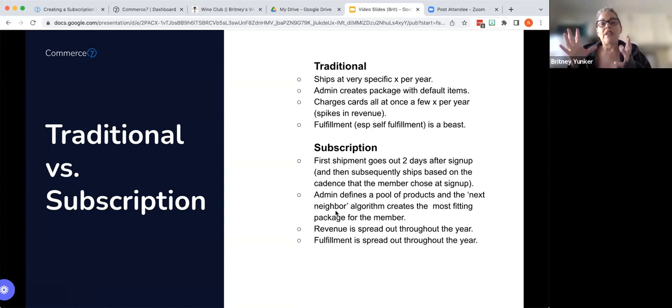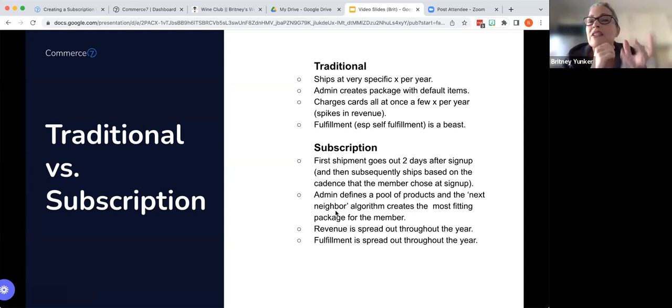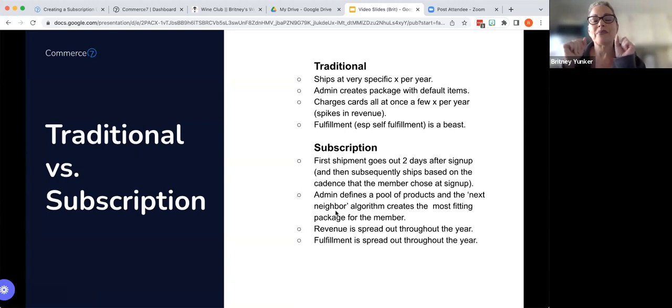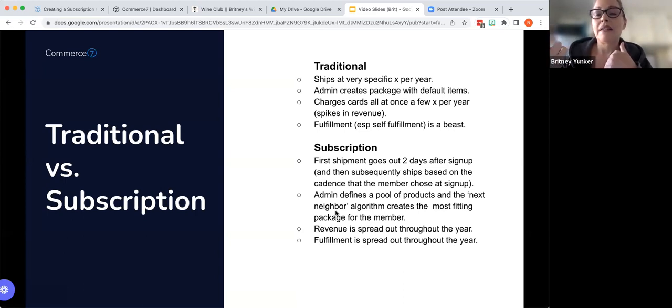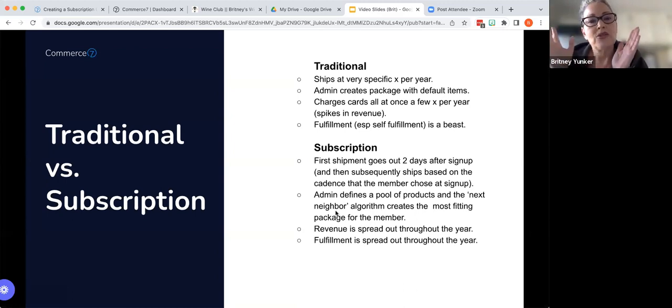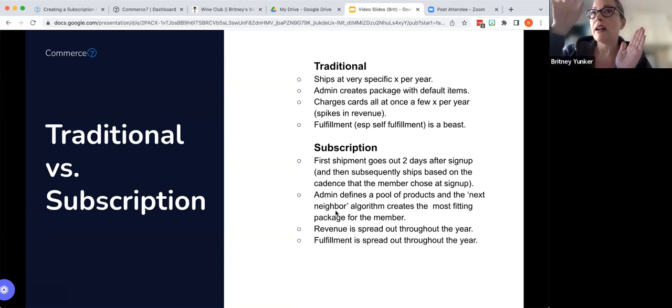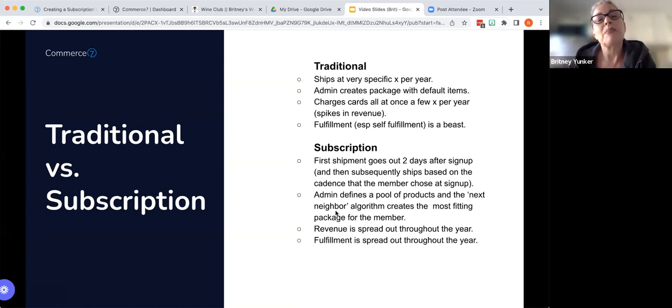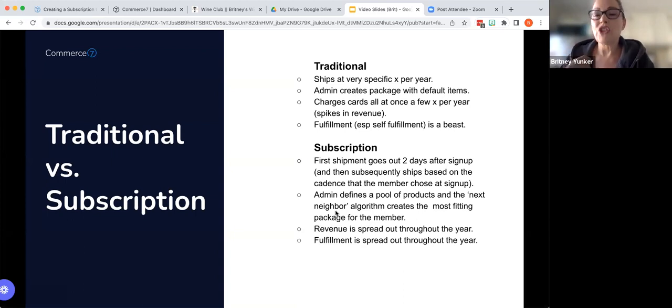The admin will define a pool of products that then the algorithm called the next neighbor algorithm in Commerce 7 will then, so basically the next neighbor algorithm takes a look at the customer's past history. And then it'll take a look at this pool of products that the admin has created. And it's going to look at that and go, oh, I think that based on the history of this member, we're going to put these particular wines in the default shipment that is going to be created. Now, of course, just like in traditional clubs, the member can go in and change that if they want to. They'll get that two week prior notification that says, hey, you can go in and change it if you want. But the fact is the algorithm is very, very effective. And so members will be receiving shipments or default shipments that are more in their flavor profile. So it's just super effective.